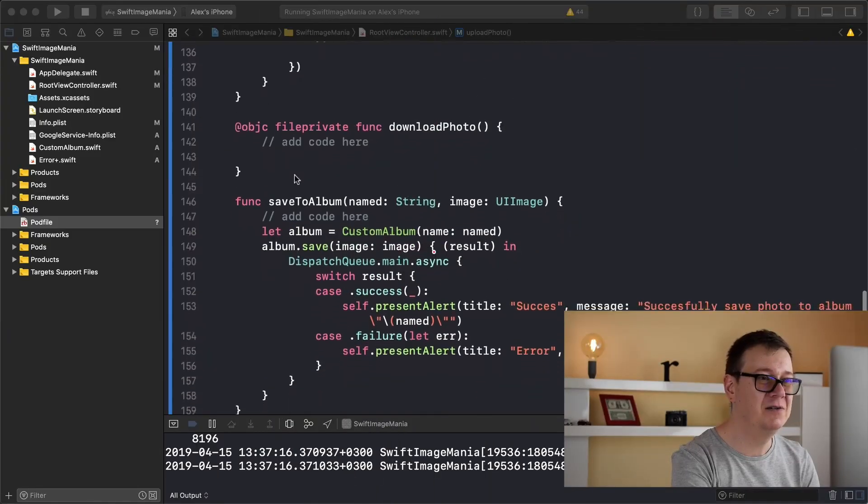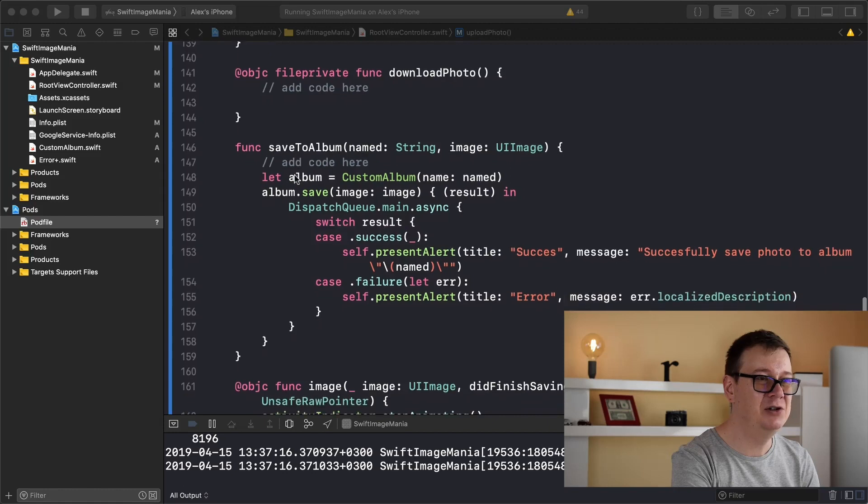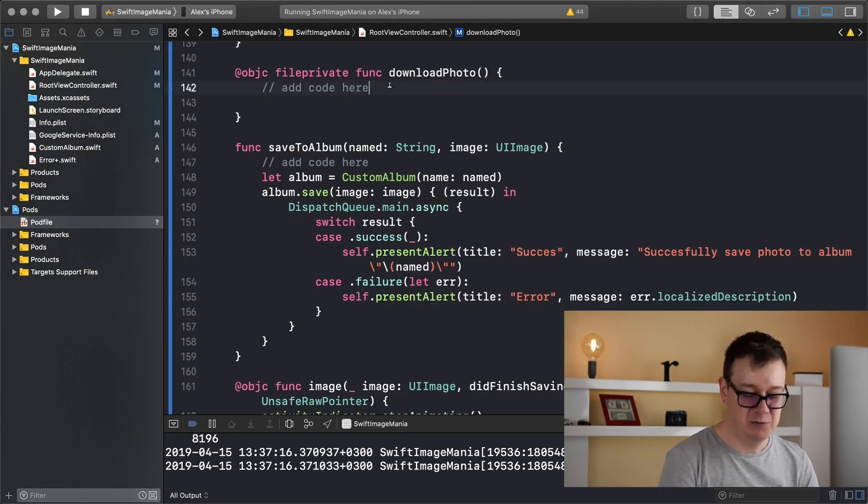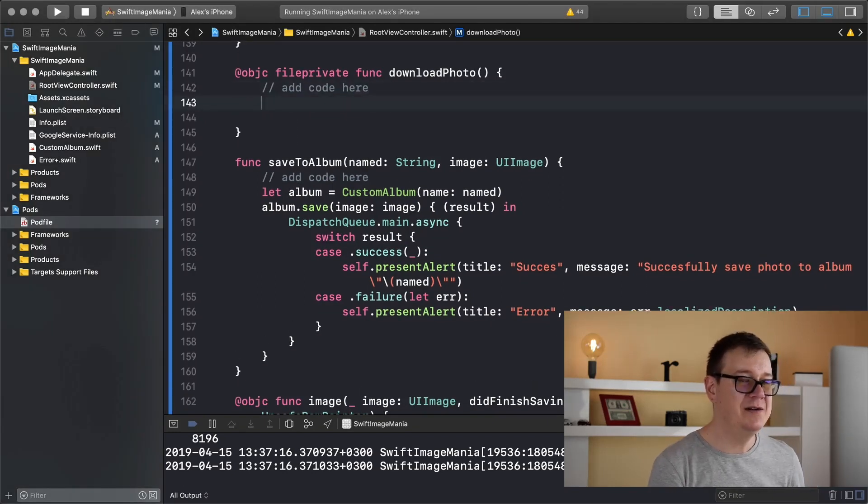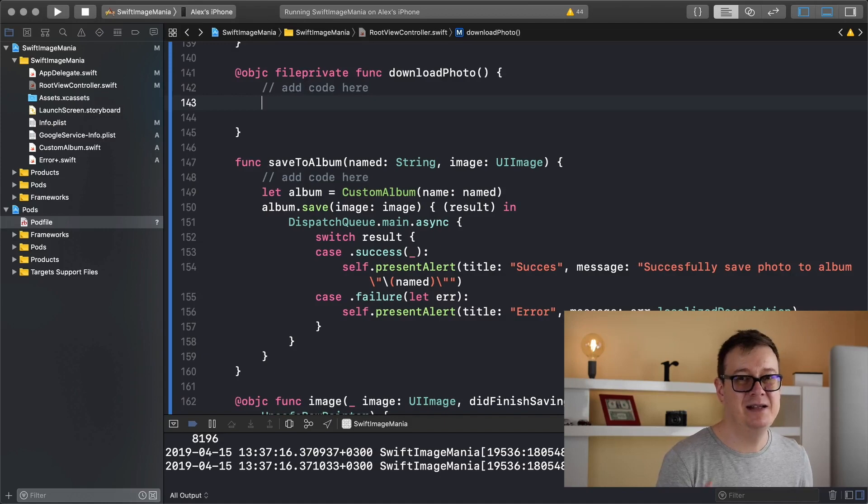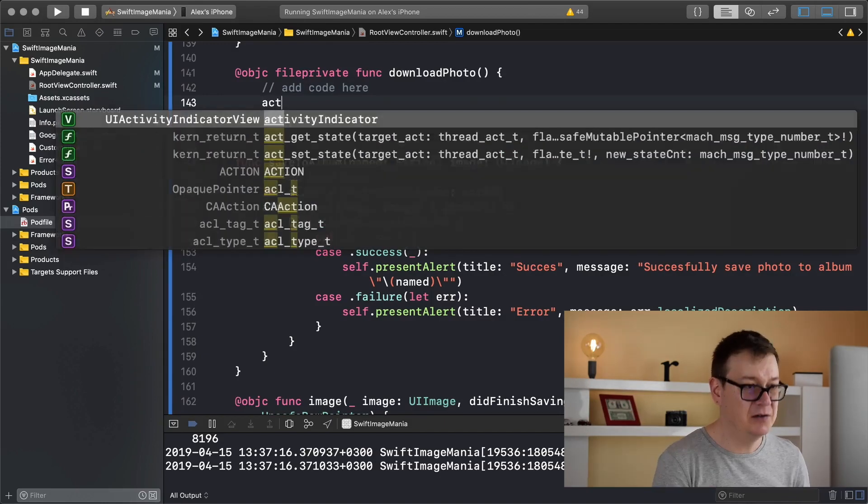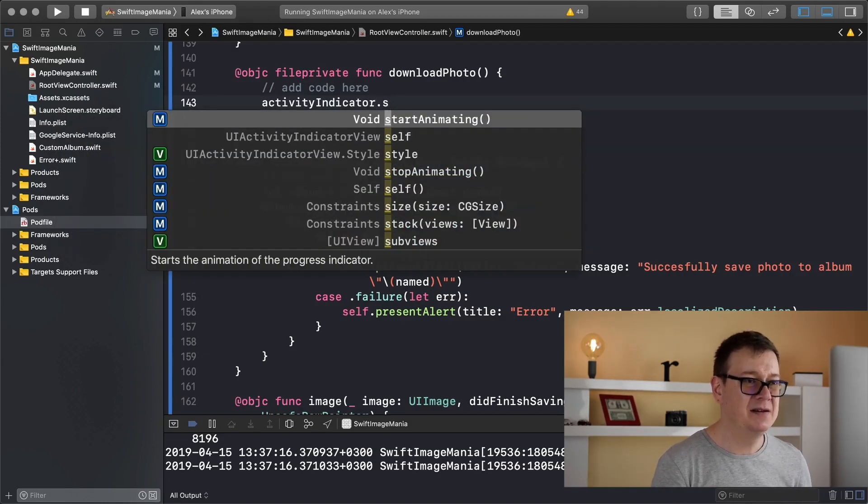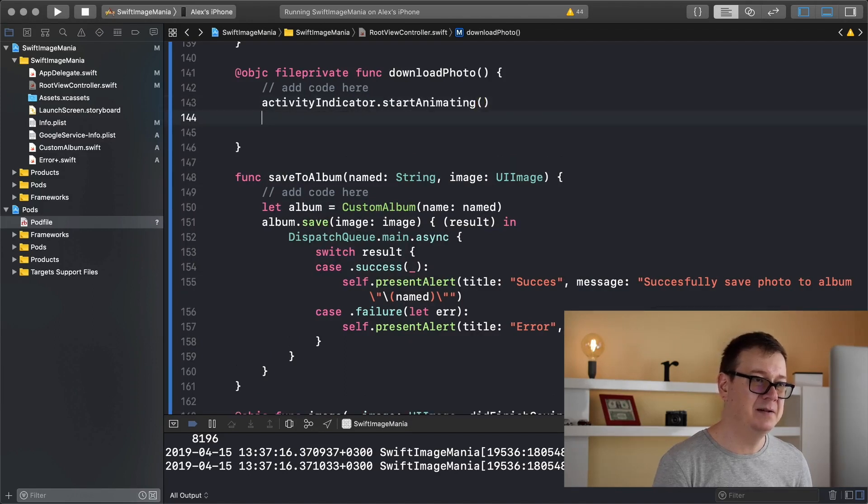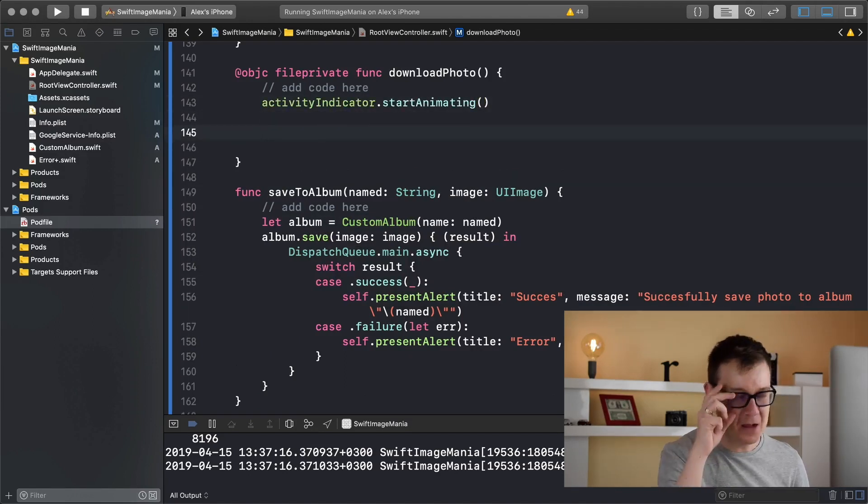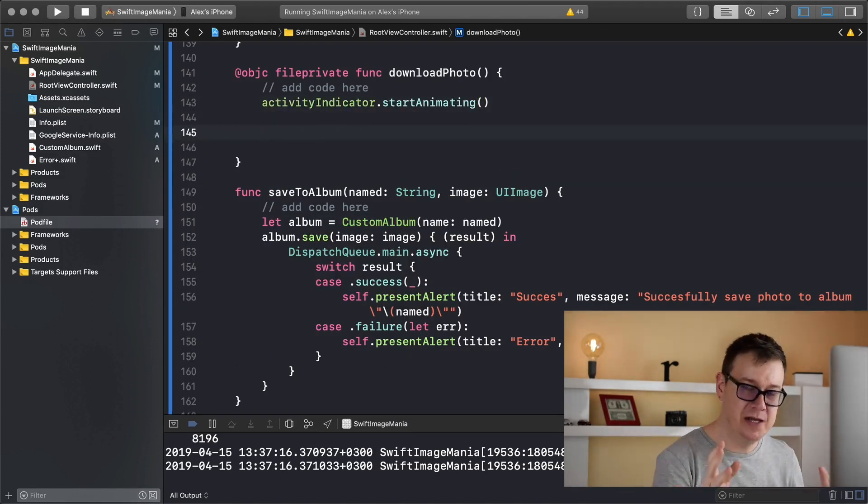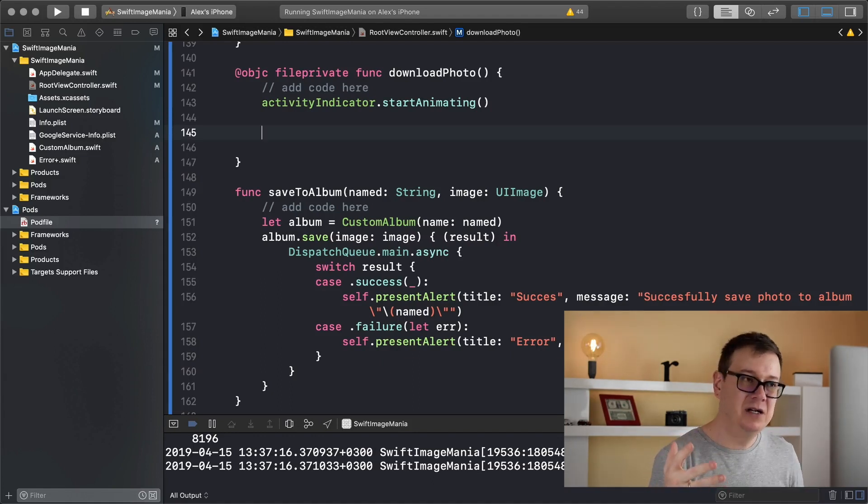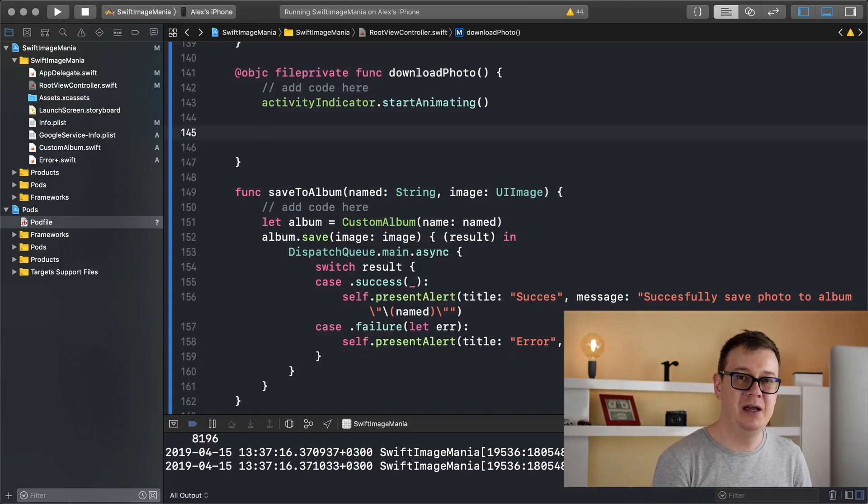So let's scroll all the way down to download photo and what we first want to do here is basically start the activity indicator. So activityIndicator.startAnimating. Now what do we actually want to do here? We want to basically download the image and display it in our UI image view.